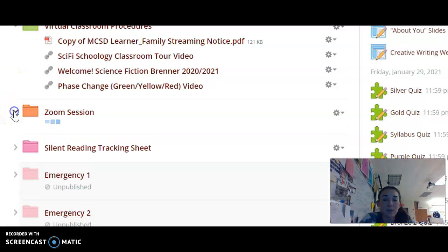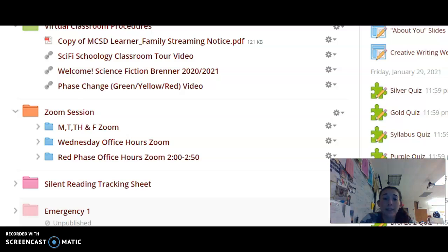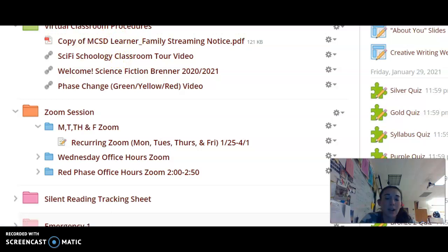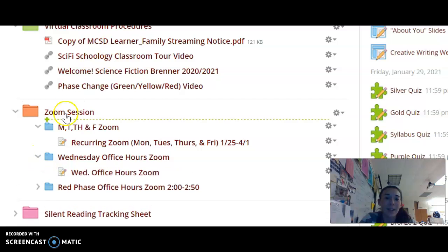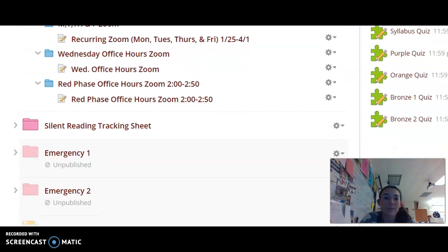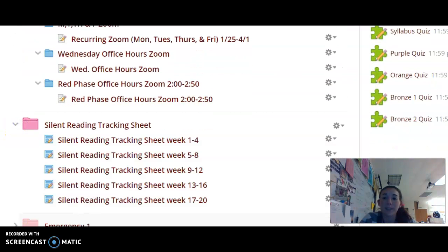If you are not able to access the Zoom sessions through the buttons at the top of the Schoology page — maybe the internet is just running slow — there is our regular home hybrid Zoom along with our Wednesday office hours and our red phase links available there as well. Every student reads for 15 minutes a day in our science fiction course, and they will log their silent reading here. This is a requirement for the course as well as for graduation. Students are reading anything of their choosing, as long as it is of a literary standing, and they will log their silent reading in these tracking sheets.